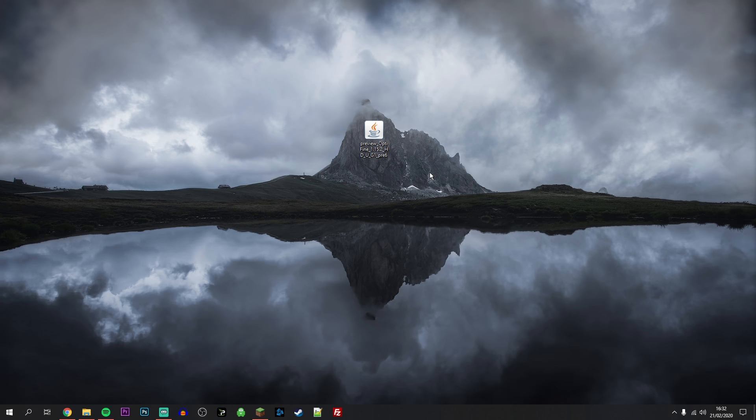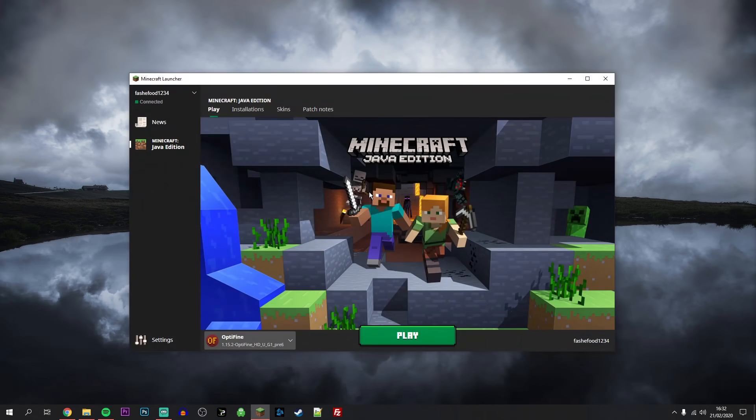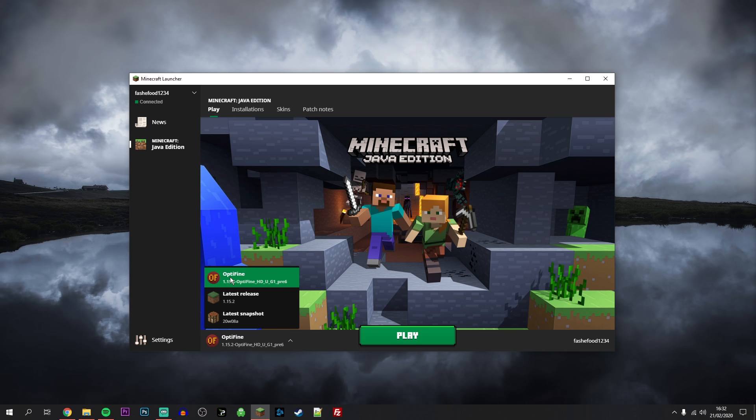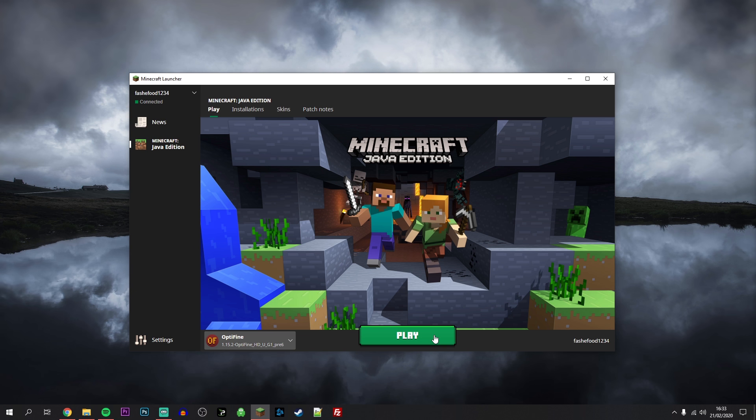All we need to do now is open up our Minecraft launcher and you want to make sure that Optifine has been selected. Once it's been selected, we can now go ahead and play Minecraft.